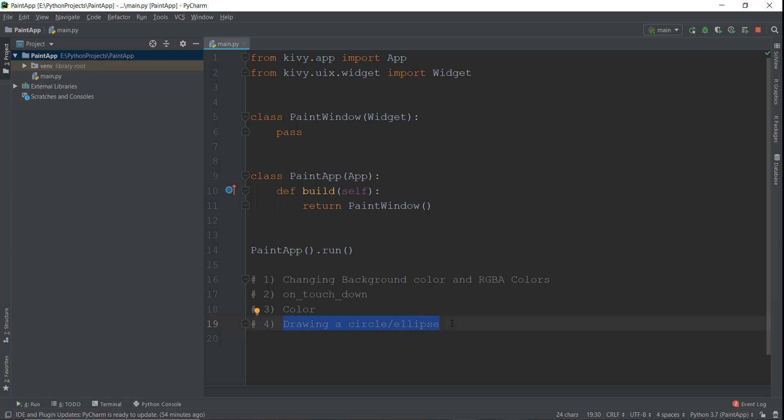In our pong game, we learned how to draw a circle and a rectangle using our dot kivy file. We created a new file over here, dot kivy. But instead of that, we're going to learn how to create these shapes and change these shapes dynamically using our code. You don't always need a dot kivy file. This is going to be a theme of the simple paint app - how to manipulate and create these graphics using just our code.